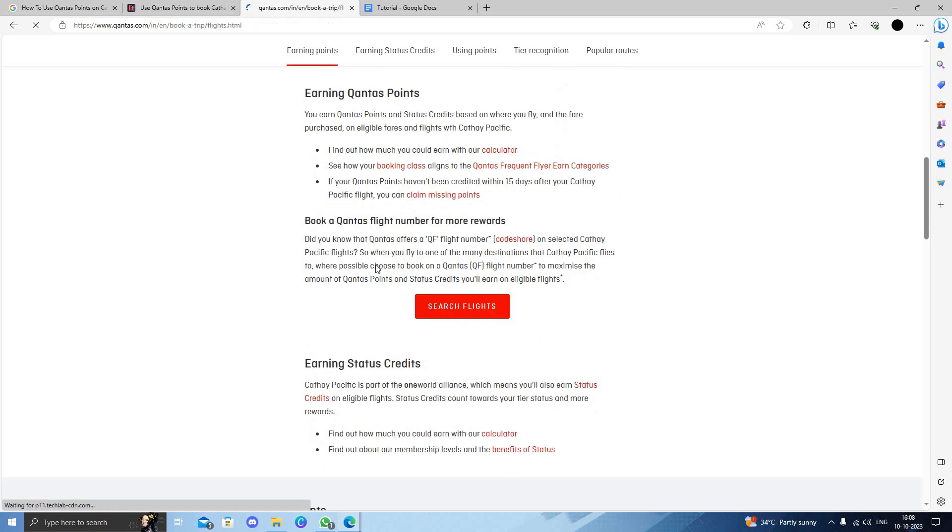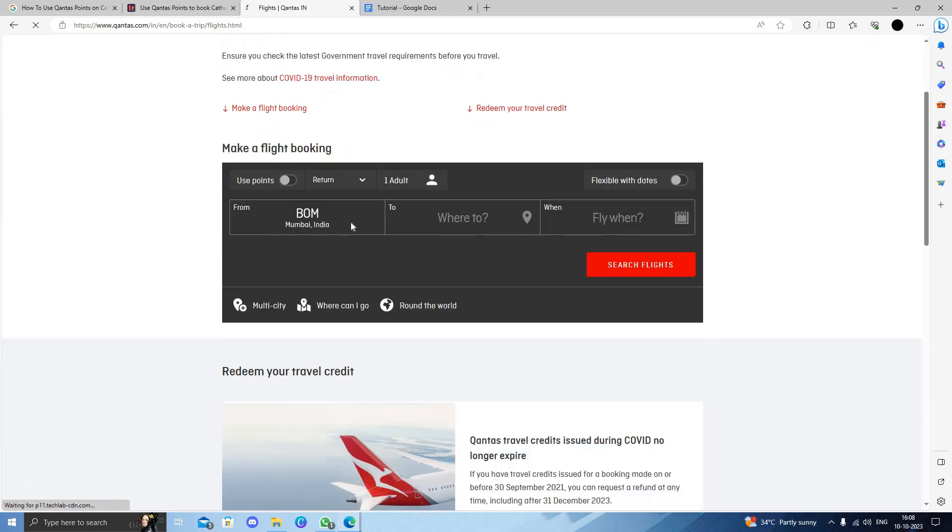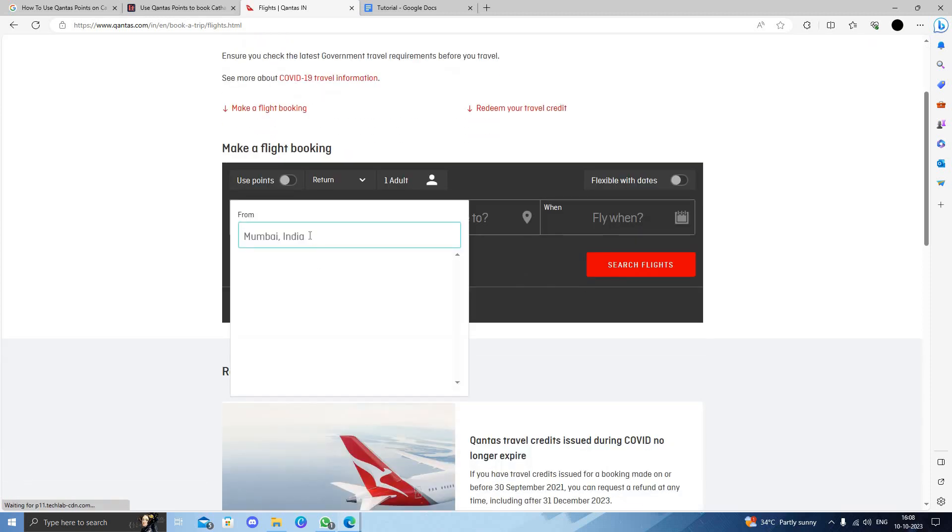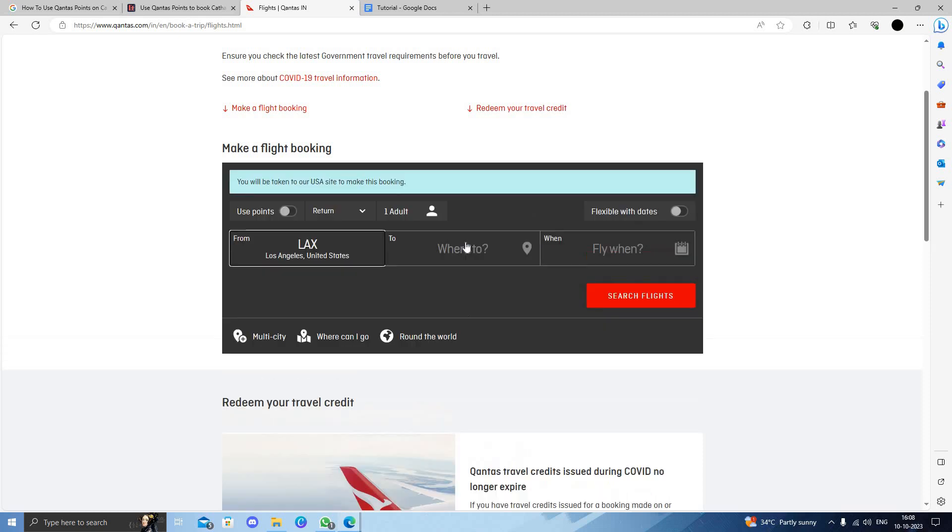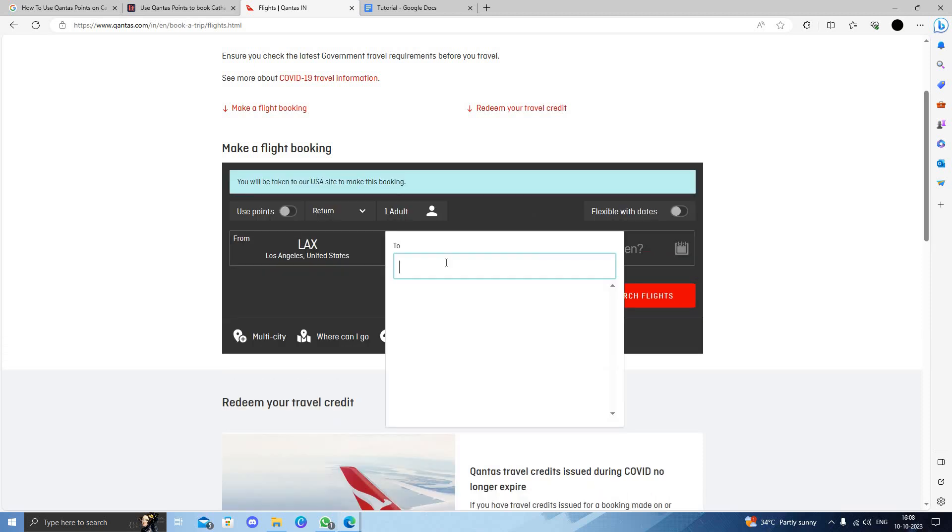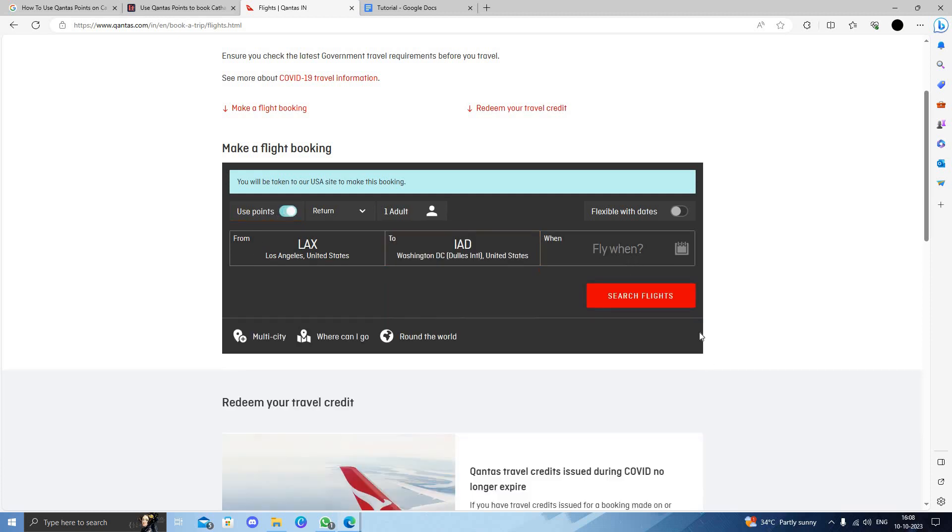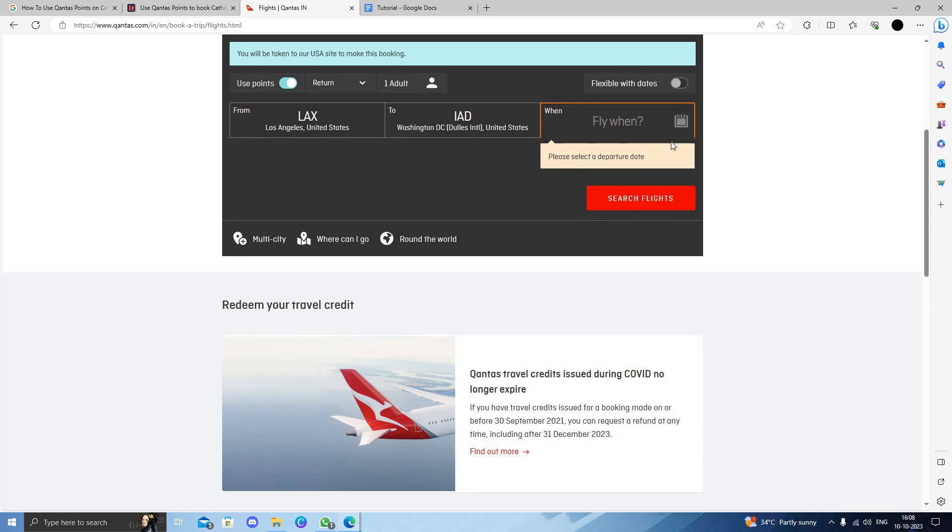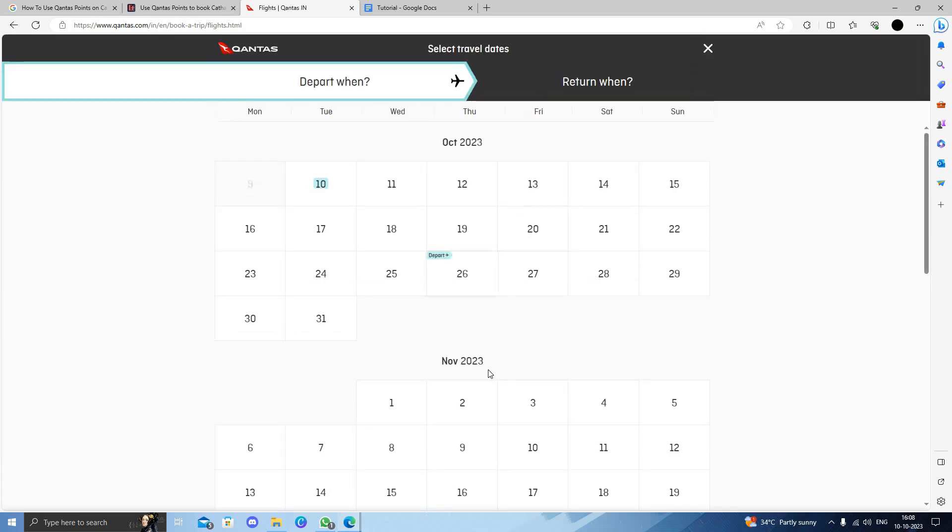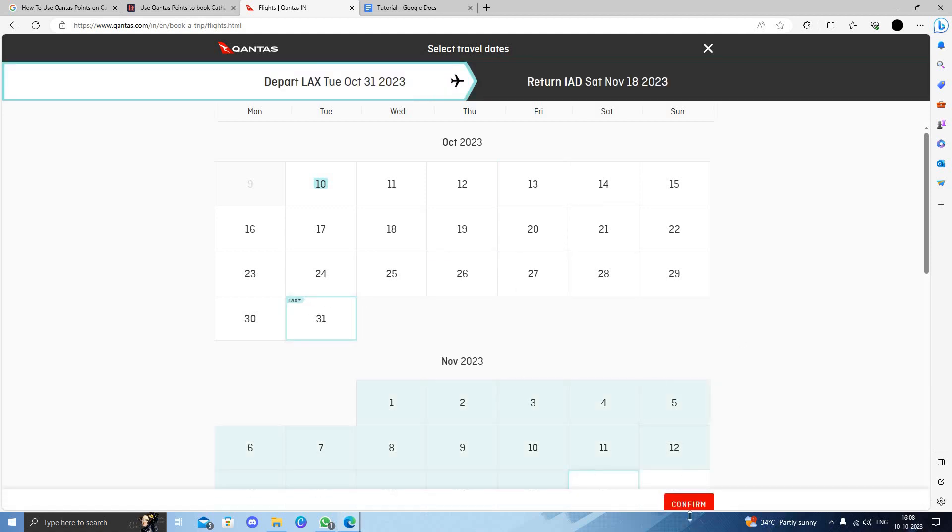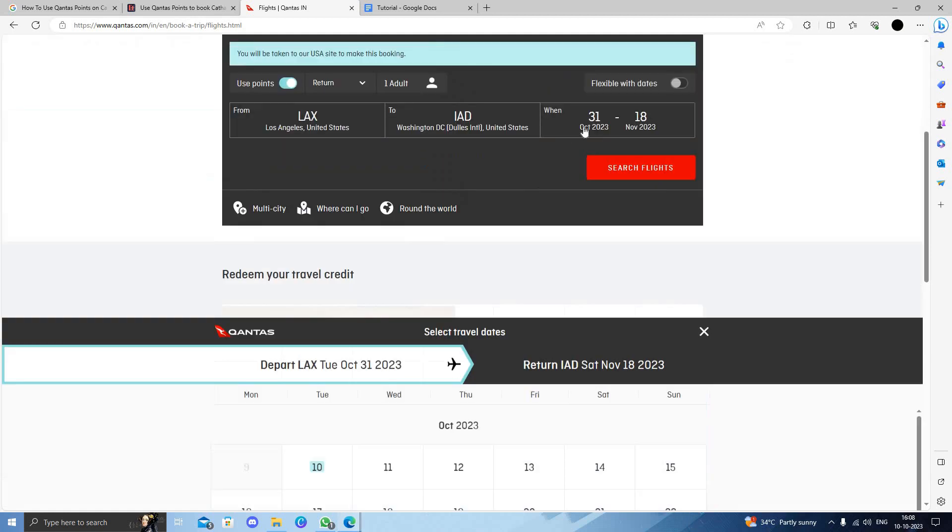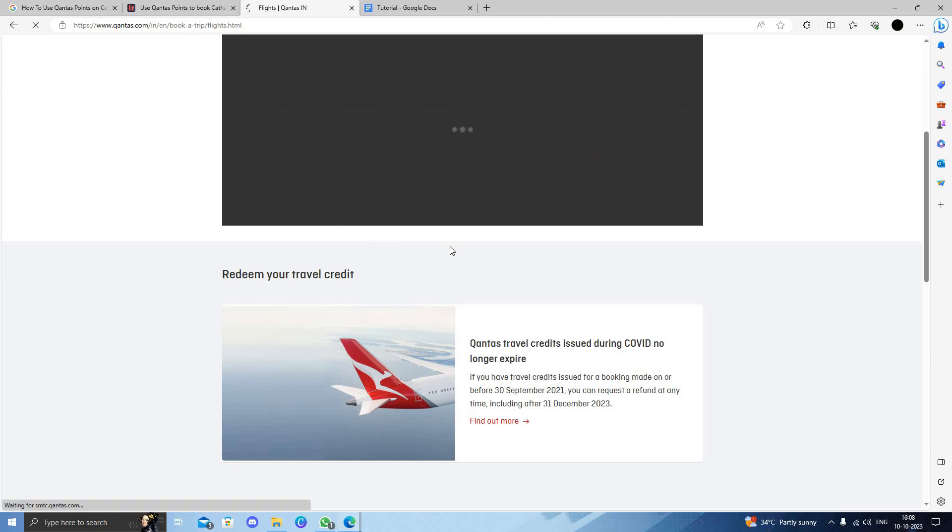Let us search for Los Angeles to Washington DC. Use points to search. Let's set the departure date for the ninth month and return as the 18th. Confirm and search for flights.